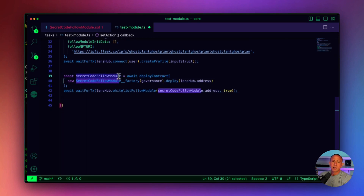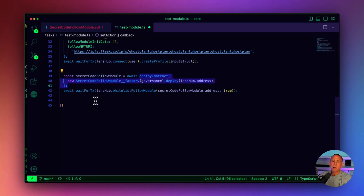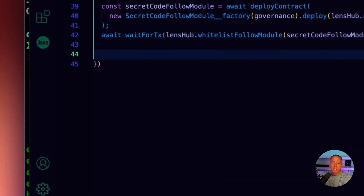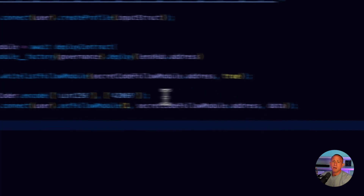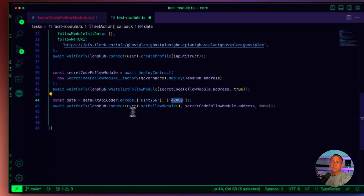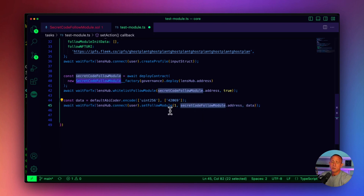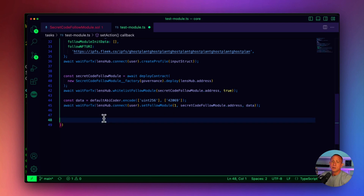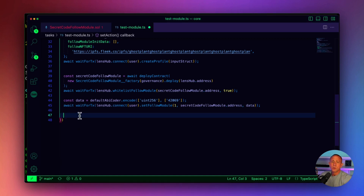We define a variable called secretCodeFollowModule and deploy that SecretCodeFollowModule contract. Then we whitelist the follow module so it works for the current deployment of the protocol. After that, we define some data which is going to be the secret code that the user sets — in this case it's going to be 42069. Then we set the new follow module for the user, passing in the data as the argument, which is the call data defined in the actual contract.